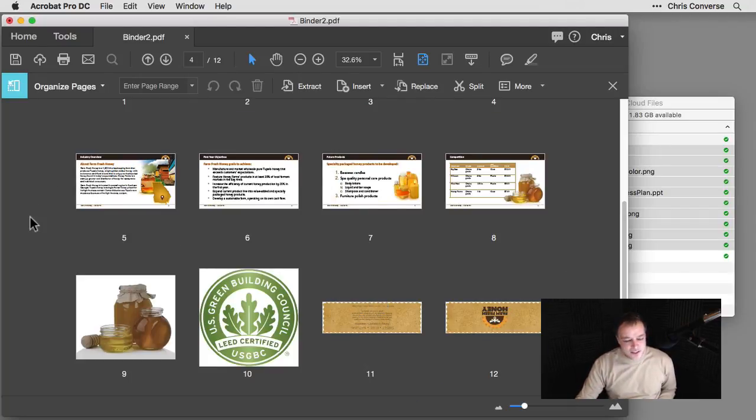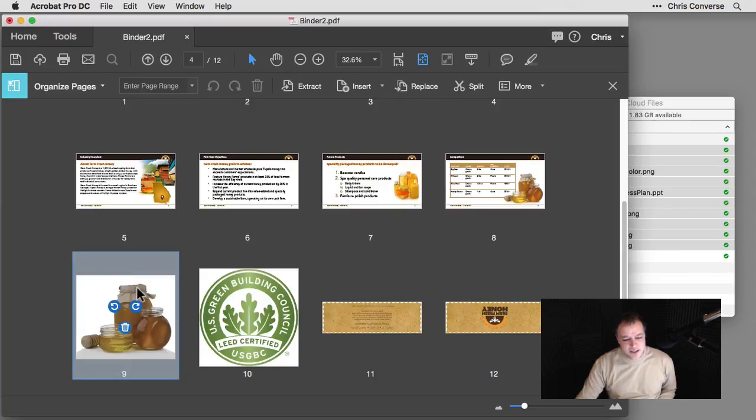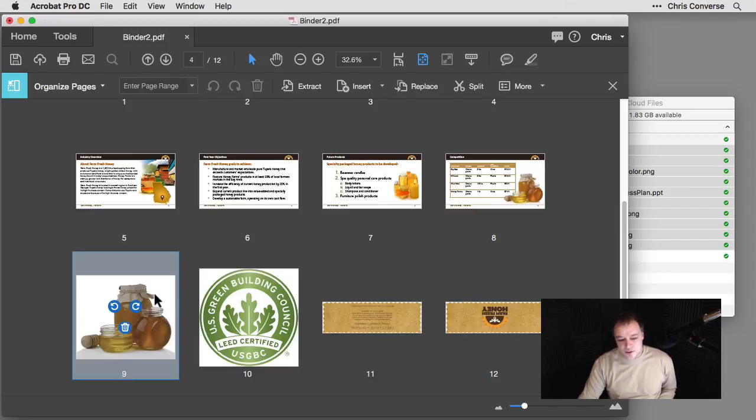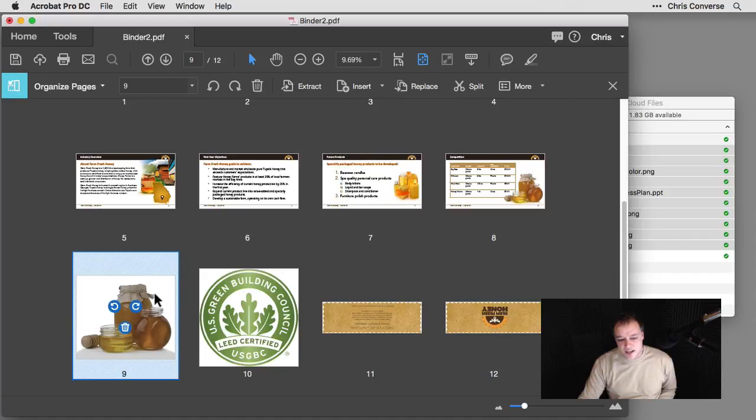And there's another problem here, and that is this image here. It's really dark. This is not the retouched version of the glasses of honey that I want to use, or the jars rather. So what I'm going to do is select this item.